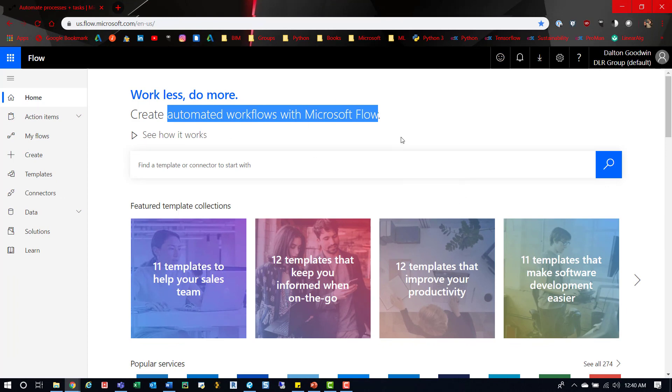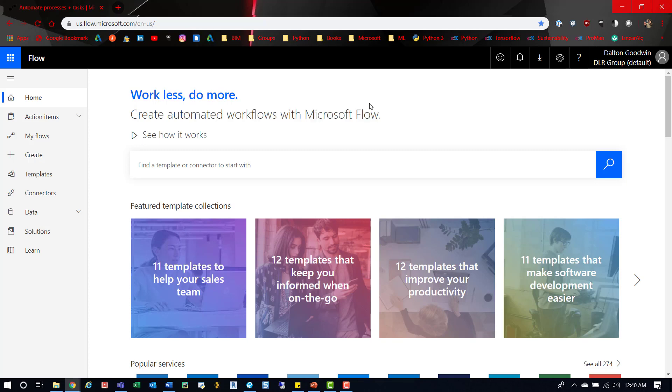Alright, so here's Flow. I'm signed in under my company's email, which is DLR Group, so there's no sensitive information. We won't go into the flows themselves. We'll look at creating one or the templates, because there's a whole bunch that are really great to start off with. I've been using Flow for some time at my last position for a variety of things. For one example,